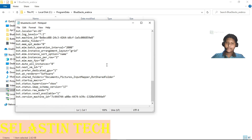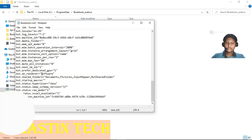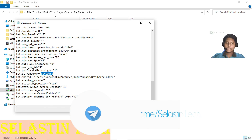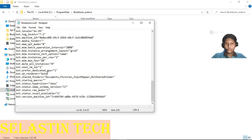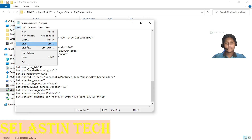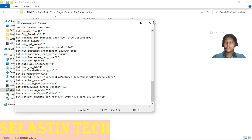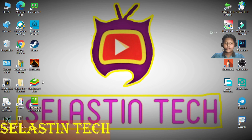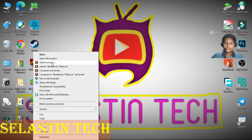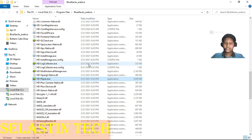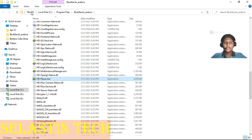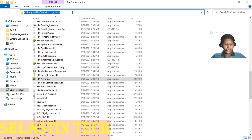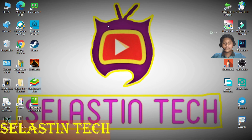Scroll to the end. Here we changed the renderer to "software" — delete that and type "auto". Save this file. Now right-click on the BlueStacks shortcut, click Open File Location, and here you can see HDPlayer.exe. Keep that in mind, and copy this path.